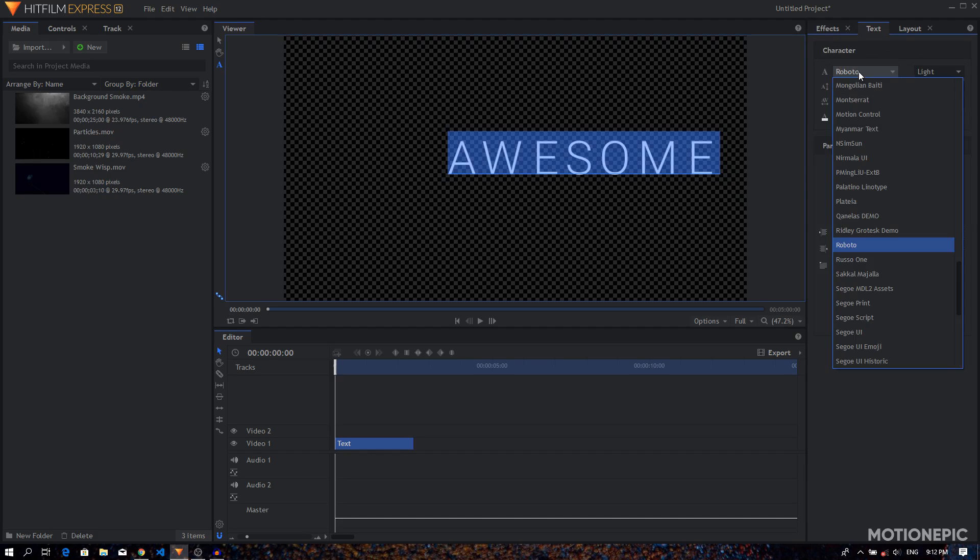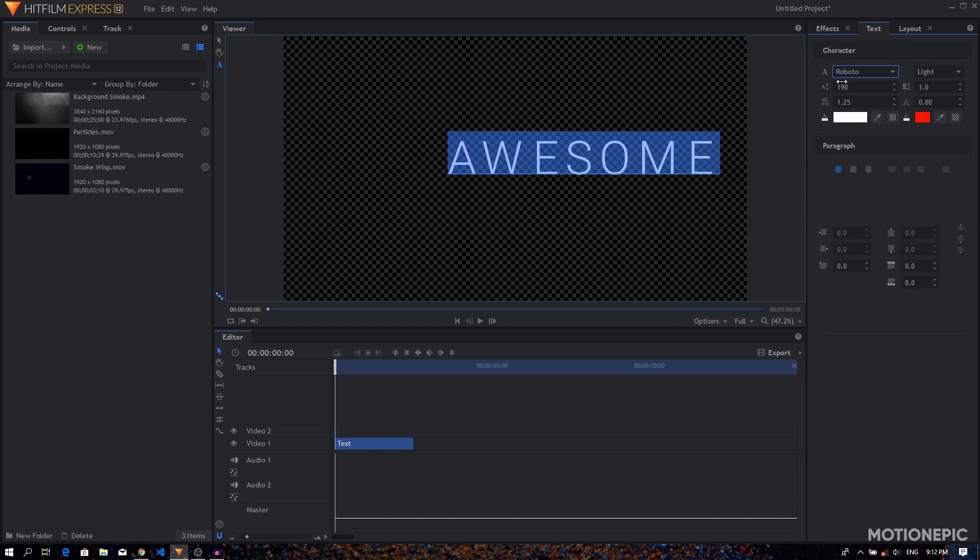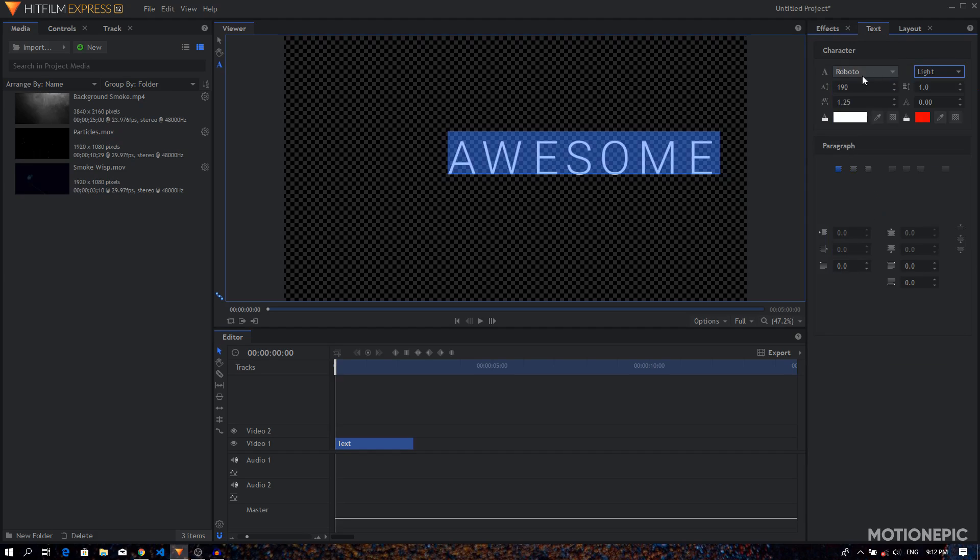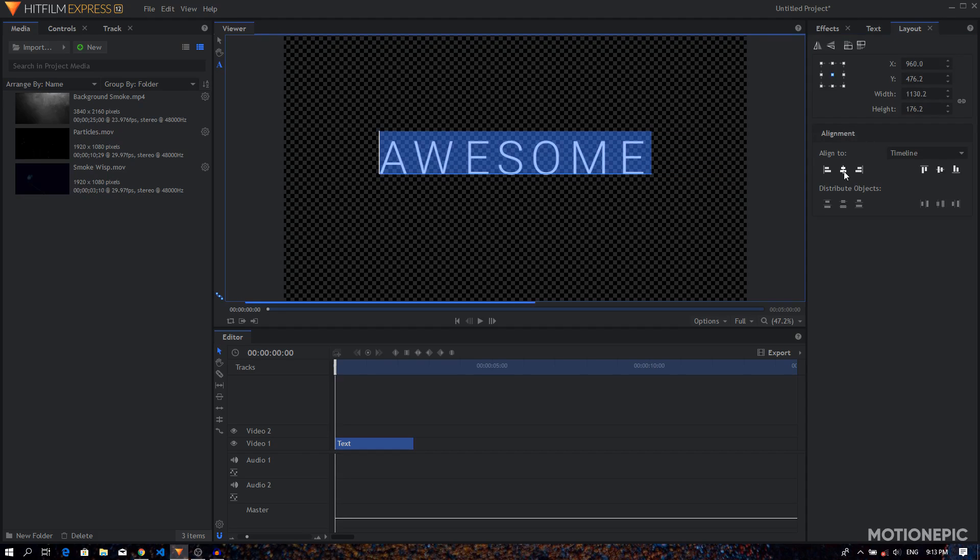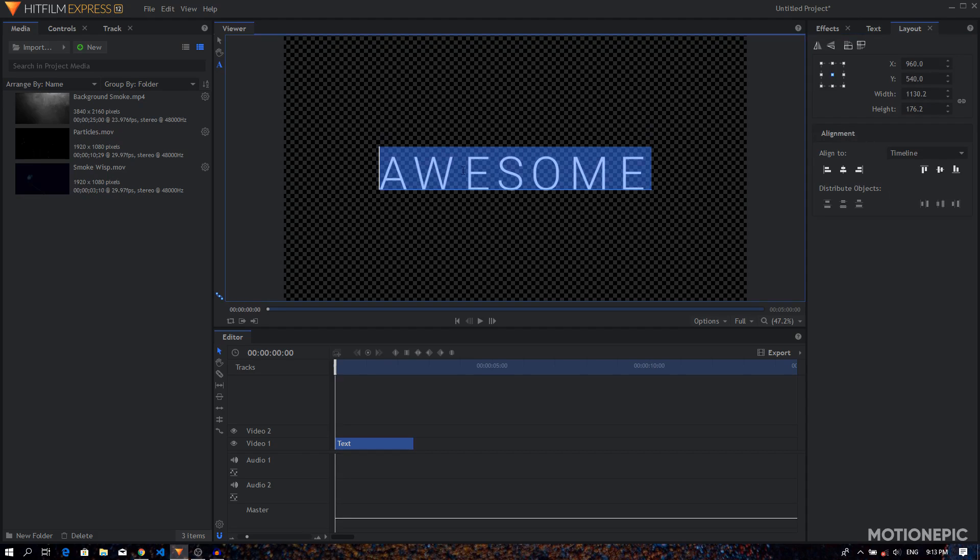Choose any cinematic font. For this I'm going to go with Roboto. I'm going to go with the light font weight. I've also set up the size and the character spacing as well. Now let's go to the layout tab and center our text. Just click on these two icons that are in the middle to center up your text.